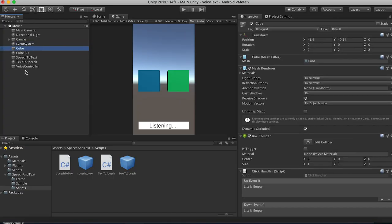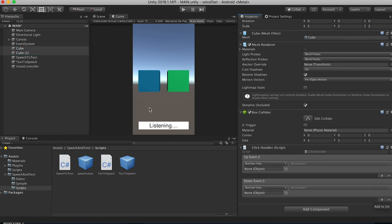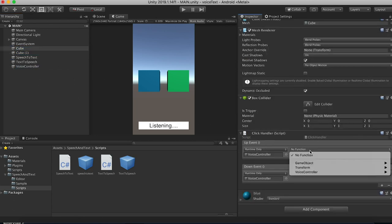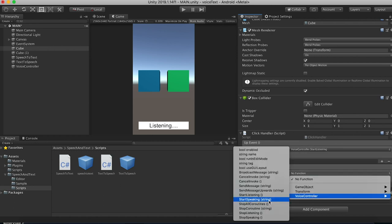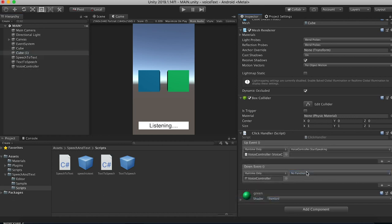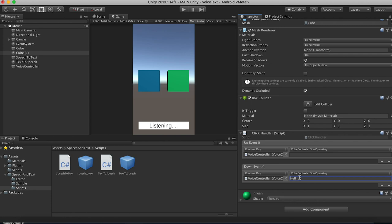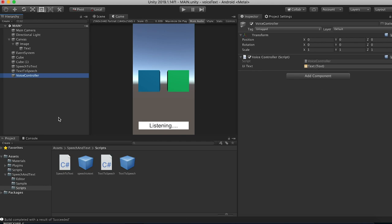Now back in Unity, hook up functions to the cubes. Highlight both cubes and drag the voice controller object into the event slots. On the first cube for speech-to-text: set the down event to VoiceController.StartListening and the up event to VoiceController.StopListening. On the second cube for text-to-speech: put StartSpeaking on both events — on the down event pass 'hello' and on the up event pass 'goodbye'. Finally, go to the voice controller and drag the UI text element into the uiText field.